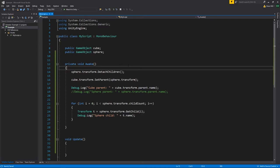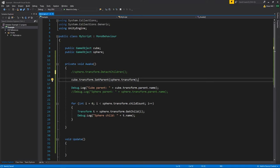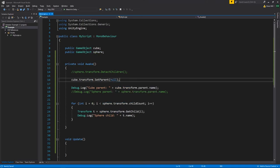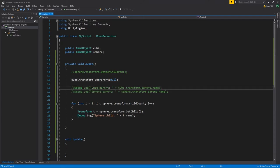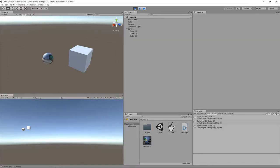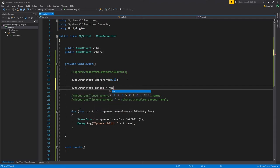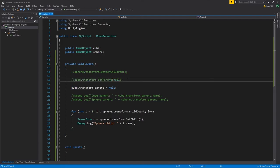If we just want to detach one child from its parent, we shouldn't use DetachChildren since that detaches all of them. Instead, on the child we want to remove, we set its parent to null and that will detach it. So cube will have no parent. Removing the problematic line to avoid a null reference exception and playing — just the one cube got detached and the remaining cubes remain as children. There's also a parent property we can set directly to null, and this would do the same thing, so that code is equivalent.